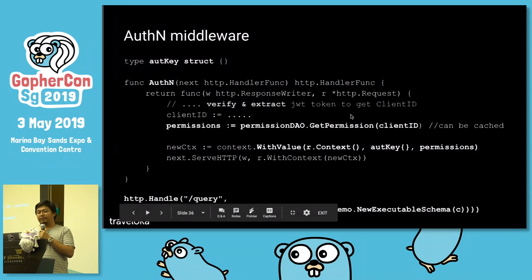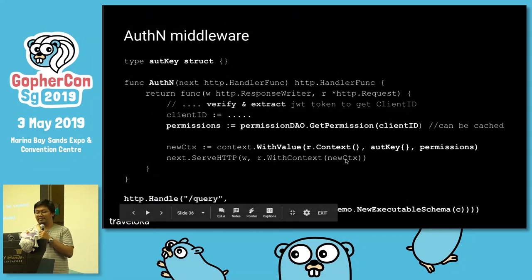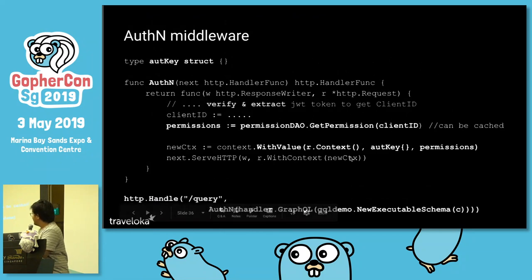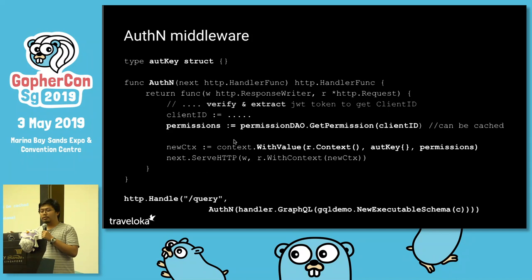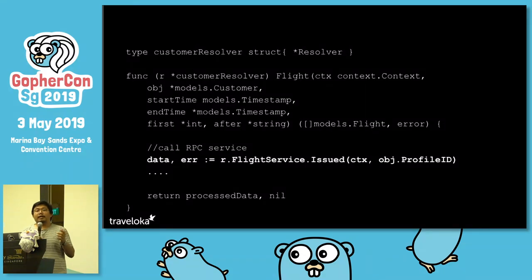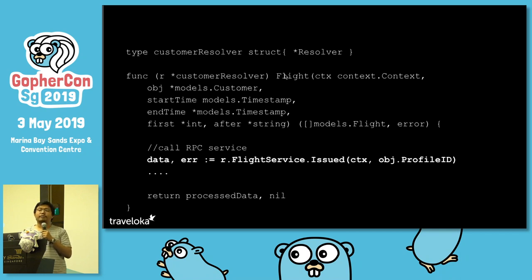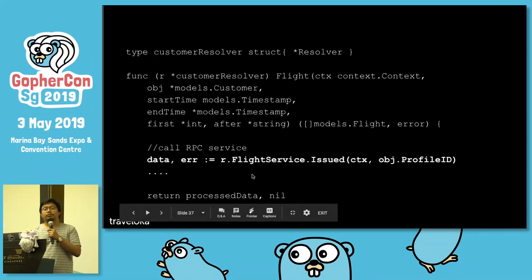This is how we define the endpoint. GraphQL only has one endpoint, which is slash query. We set up the HTTP handler for that endpoint, call the authentication middleware, and then pass it to the next gqlgen GraphQL handler. After that, in the flight handler, we don't need to call a gRPC service for permission checking because it's already been handled. We just call the gRPC service to return the flight issuance data, do any processing, and return the processed data to users.